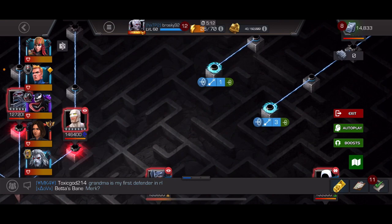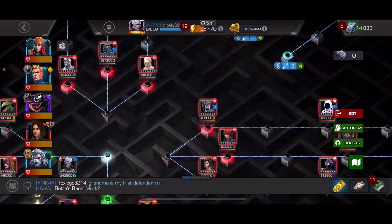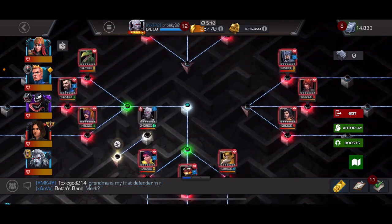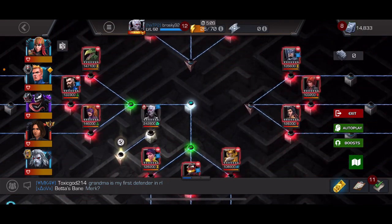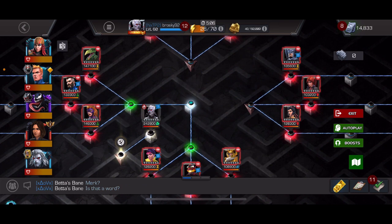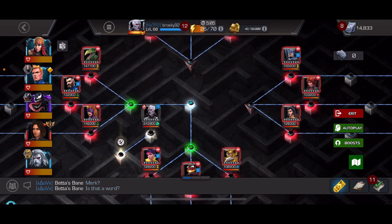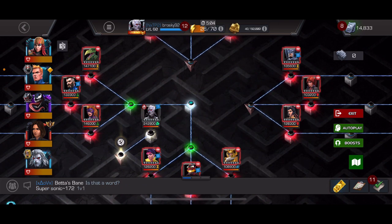And then we are done that path and on to the Grandmaster. So hopefully this was helpful. I'll try to do one for every path. Let me know what your thoughts are and I'll see you in the next video.